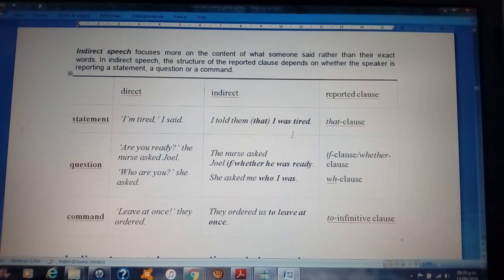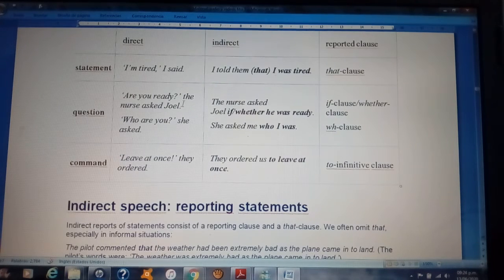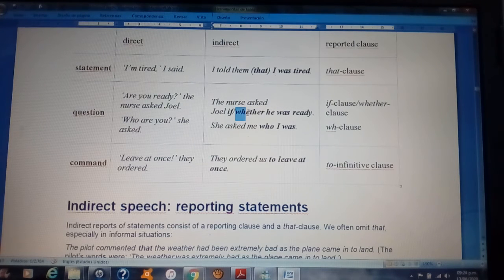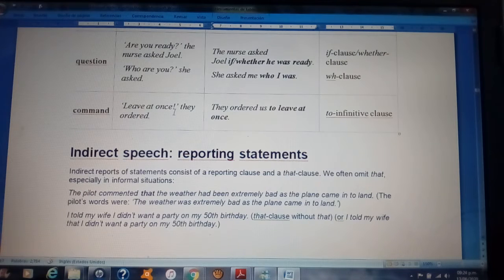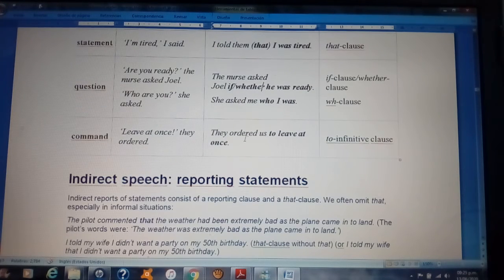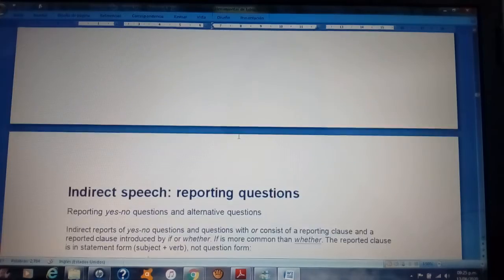For a question — 'Are you ready?' the nurse asked Joel — indirect speech is: the nurse asked Joel if or whether he was ready. When reporting a question, you can use 'if' or 'whether.' For a command — 'Leave at once!' they ordered — indirect speech is: they ordered us to leave at once.